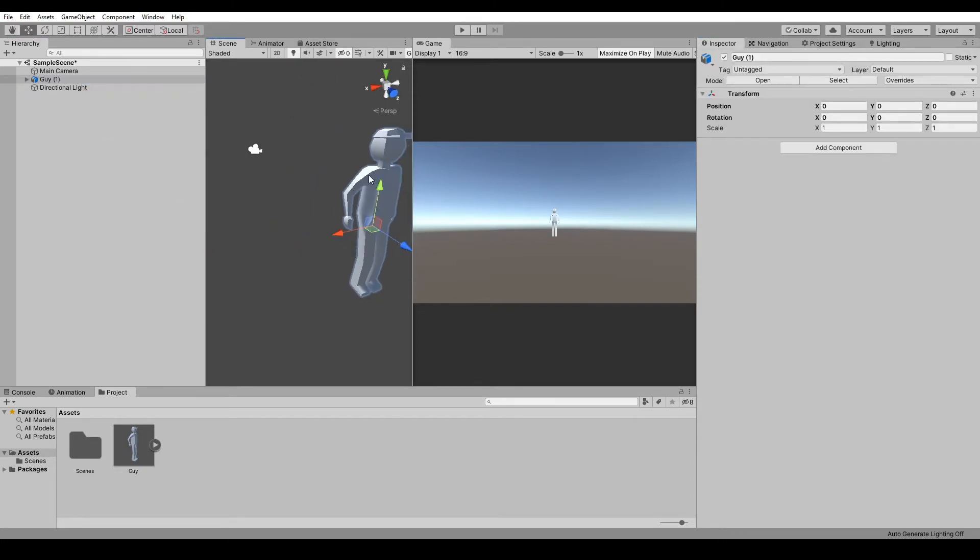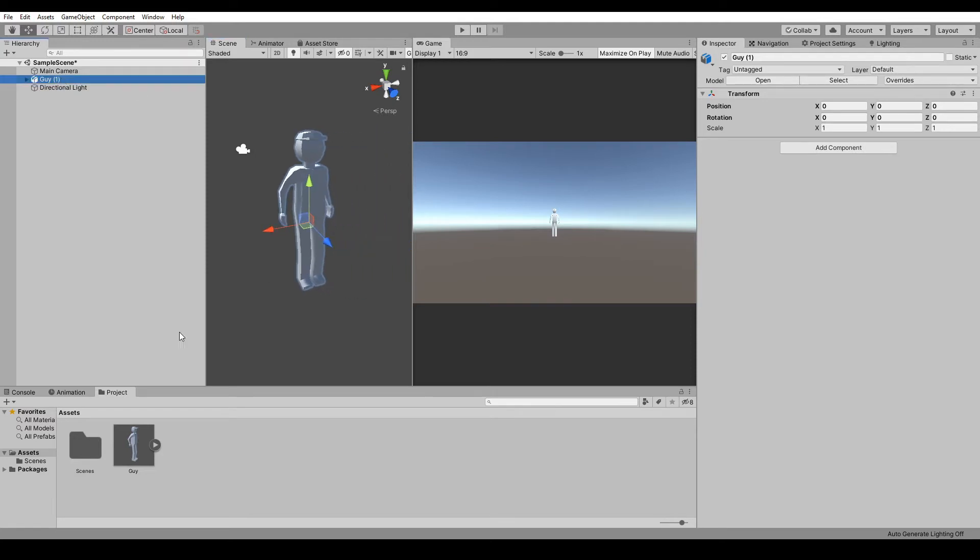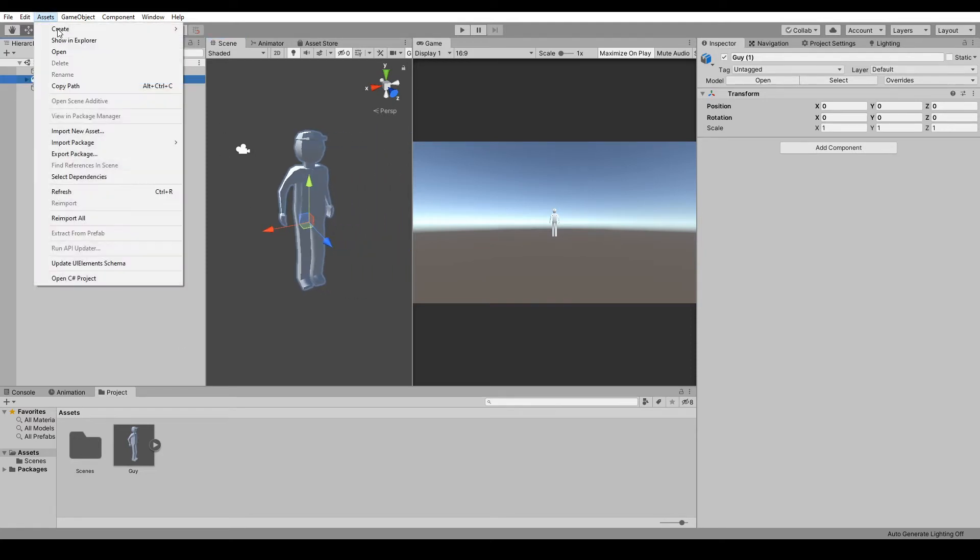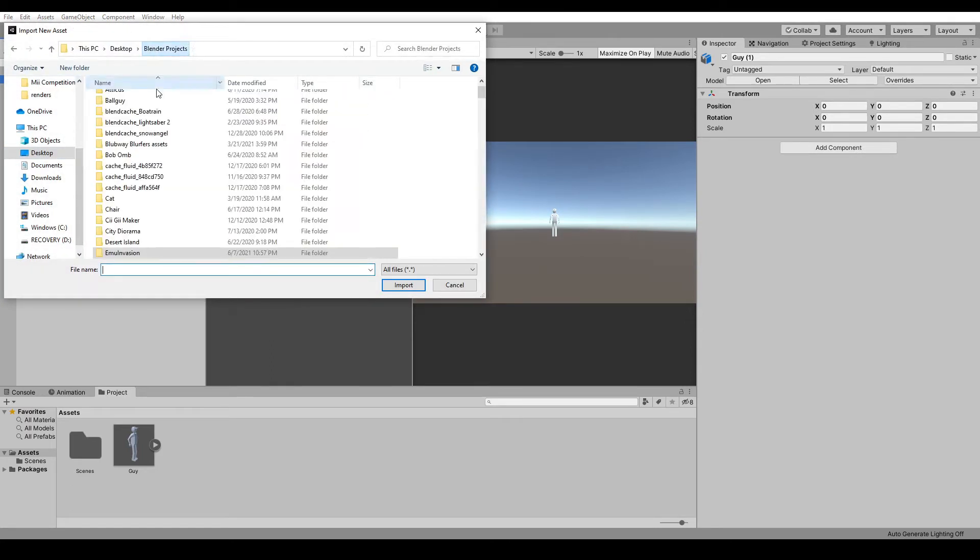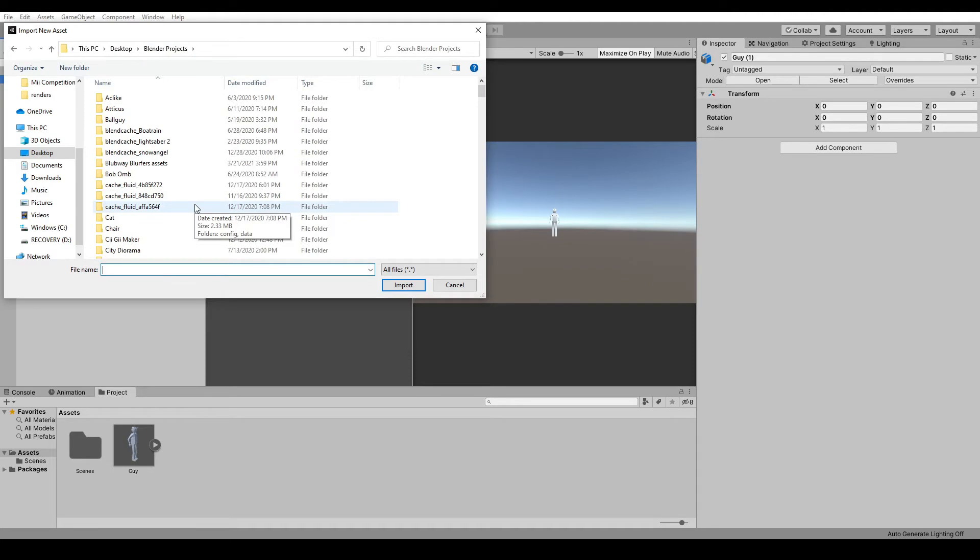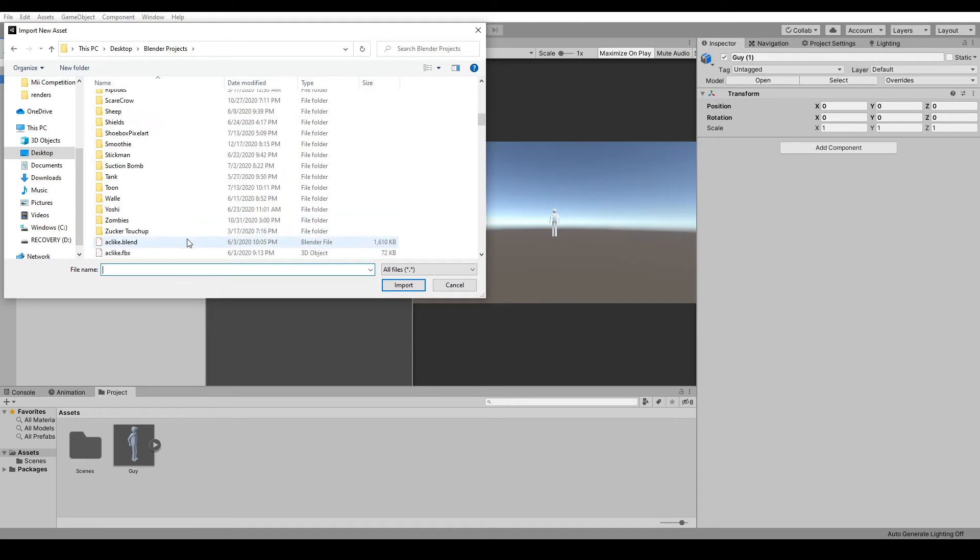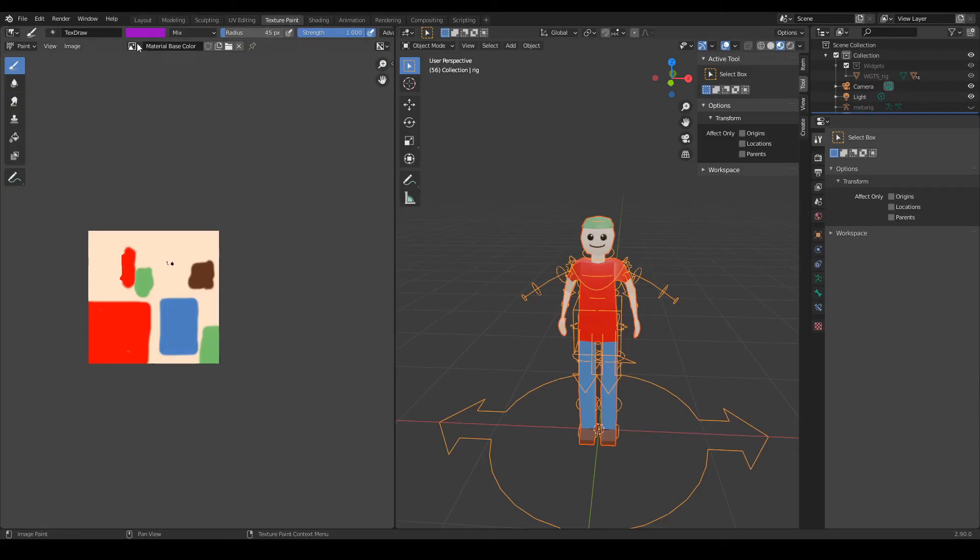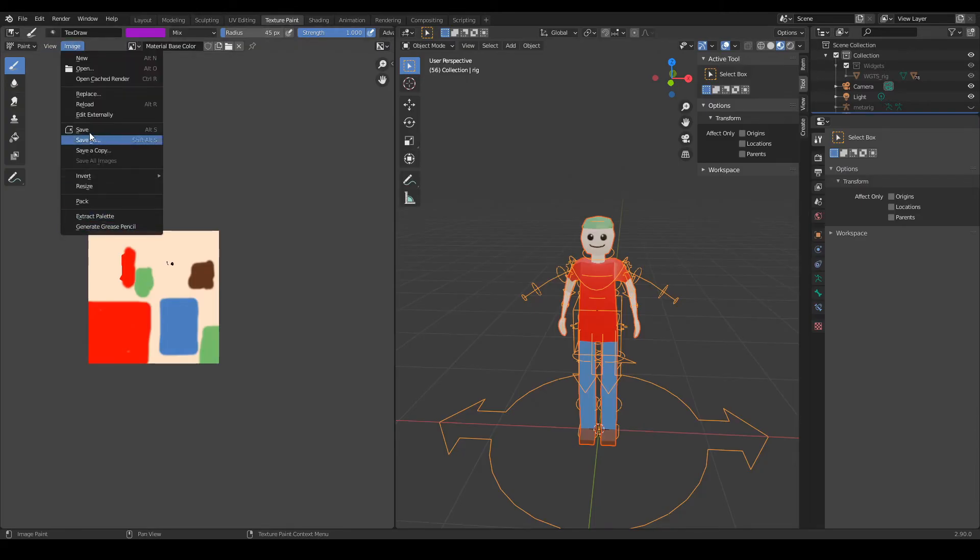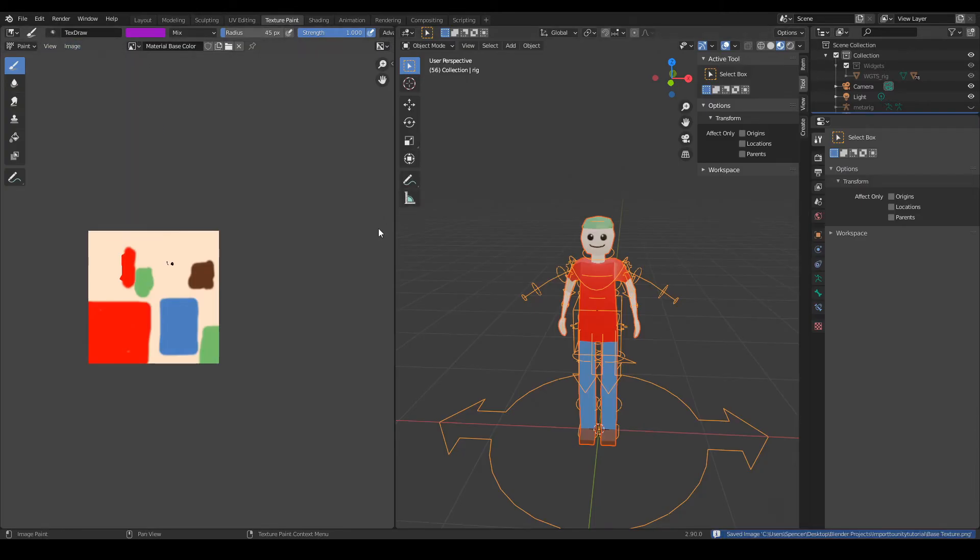So we have him, but his texture didn't load. Go into Assets, Import New Asset, find your texture. If you didn't already save your texture, go into the Texture Paint, find your texture, and save it.